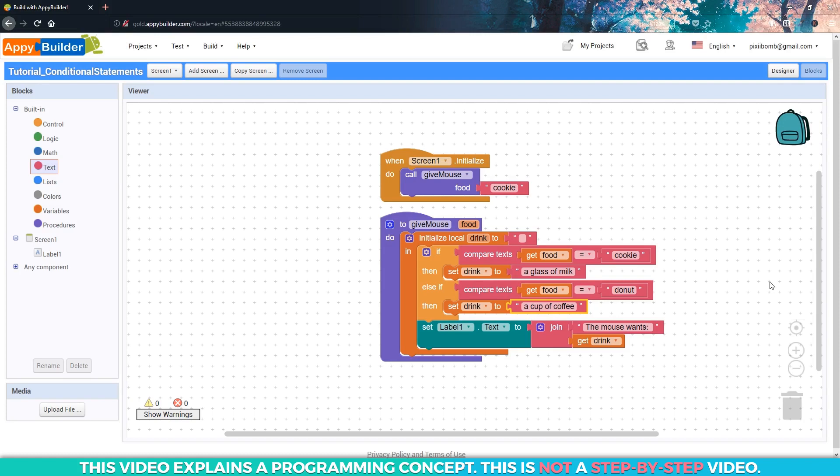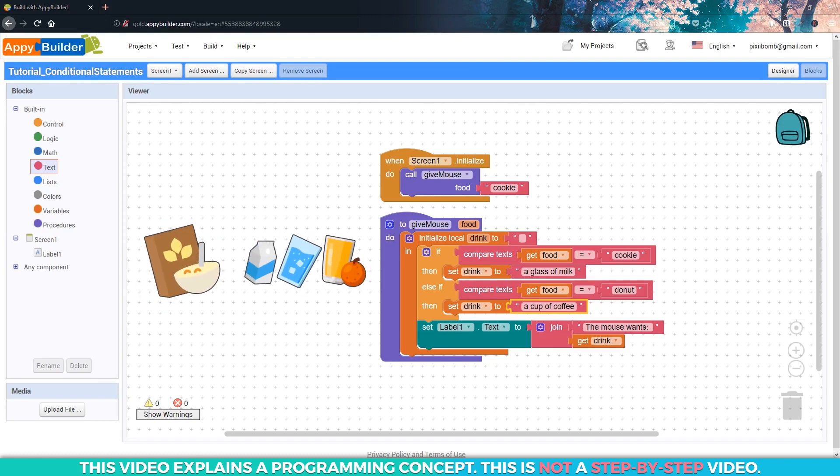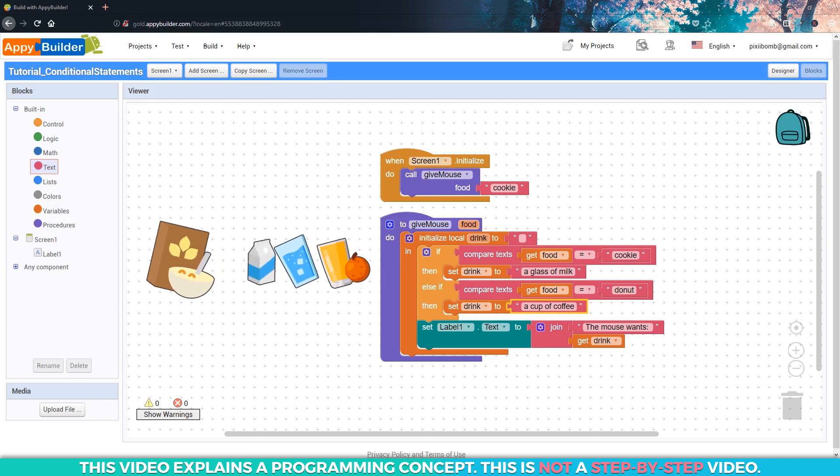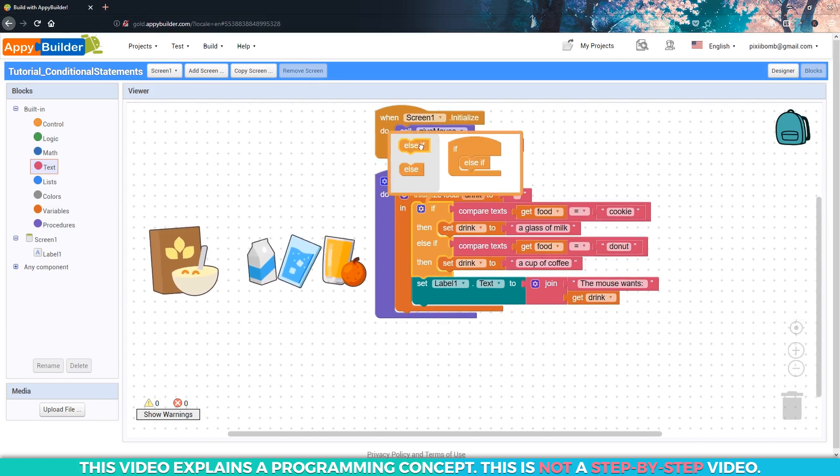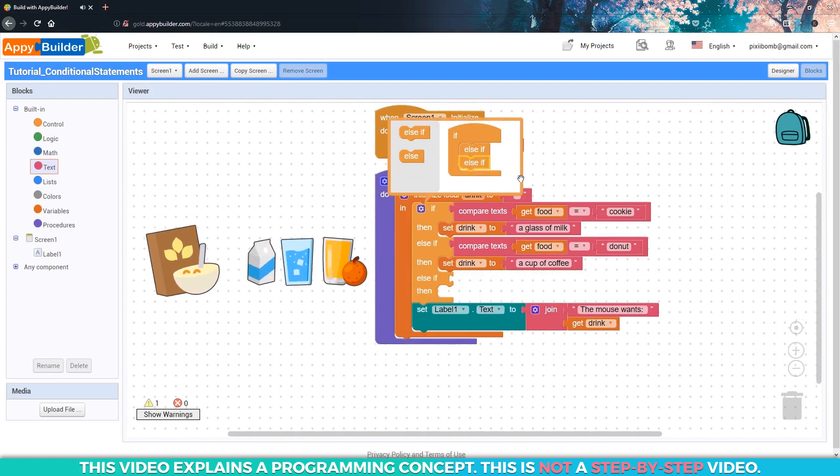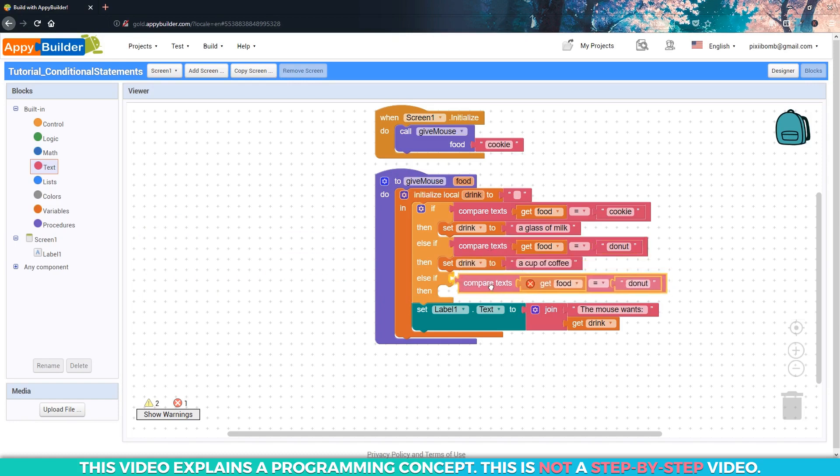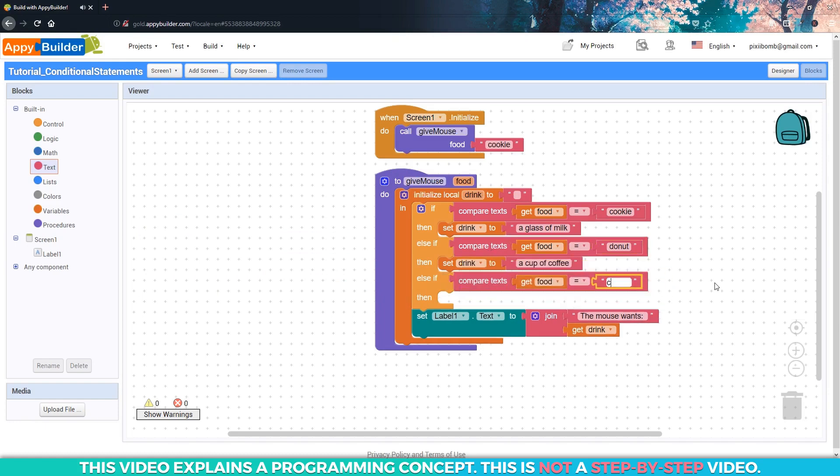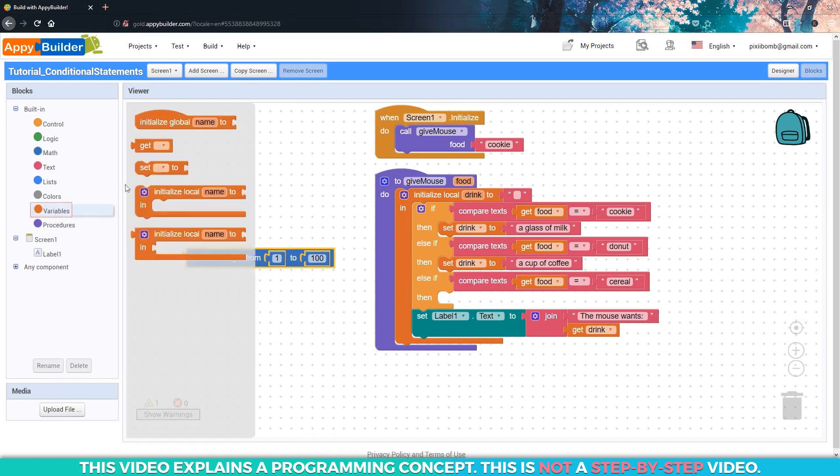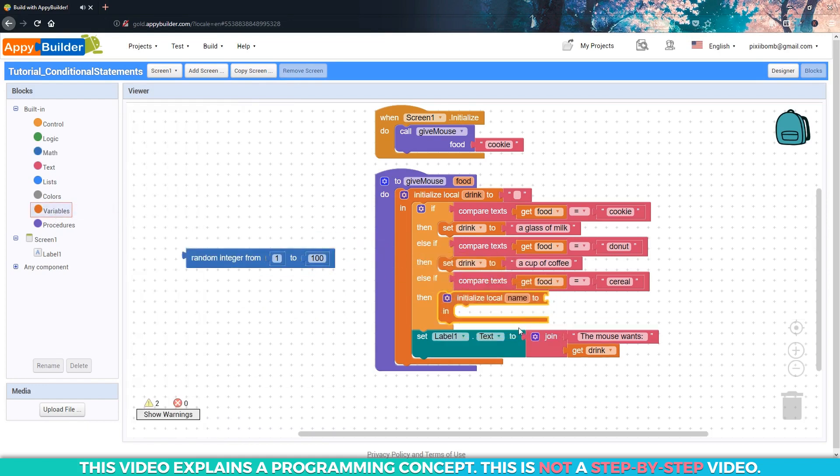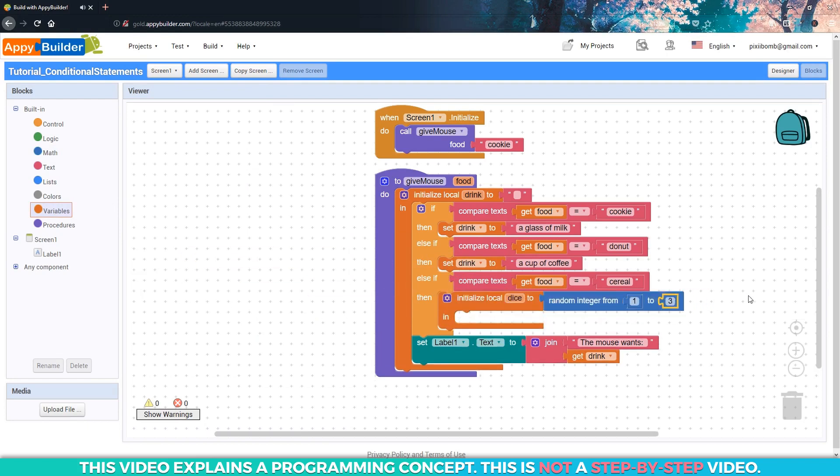What about the third condition from the example? This time we said if we give a mouse a bowl of cereal, he might want milk, water, or juice. In this case, the condition is specific, but the outcome is random. So which one of these would we use? We would still use the else if item because the condition is specific. In this third condition, food equals cereal. To determine the random drink, we can use a simple number system. AppyBuilder has a block that lets you generate a random number. We can create a local variable inside of this condition. Call it dice, and then set its value to get a random number from one to three. I like to call these types of variables dice because it's like I'm rolling the dice, but in this case, it's just a three-sided dice.